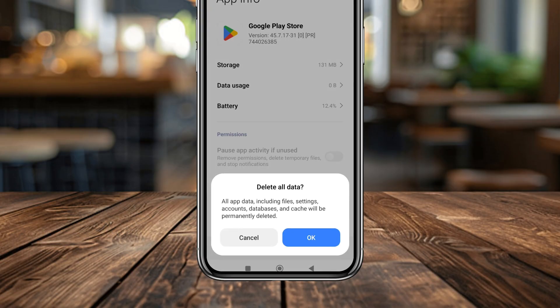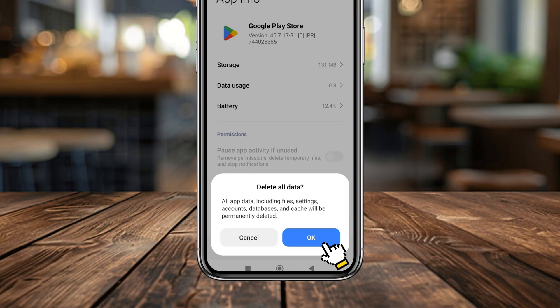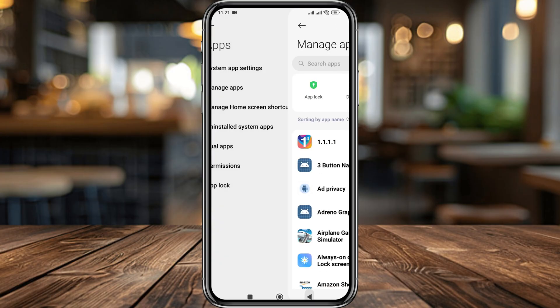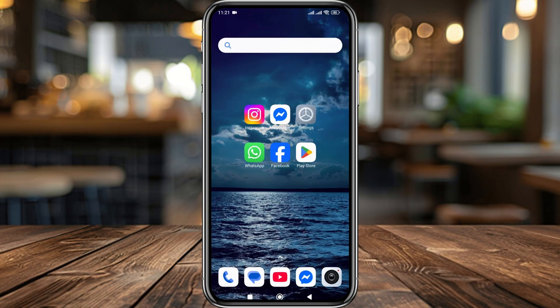Now tap 'Clear Data' and then tap 'Clear All Data'. As you can see, all app data including files, settings, and everything will be deleted permanently. Tap OK to confirm.